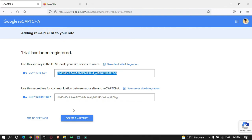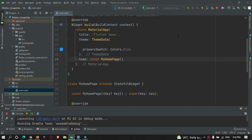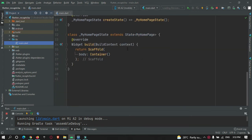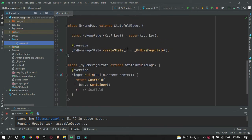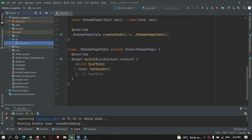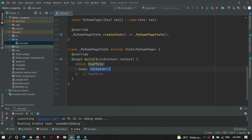Let's go to Android Studio. I have created a Flutter project and removed all the default counter code given by the Flutter team. For now it simply has a scaffold widget with an empty container in it.